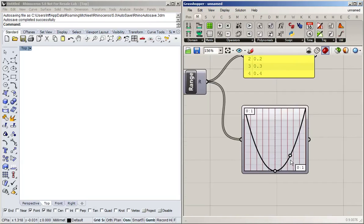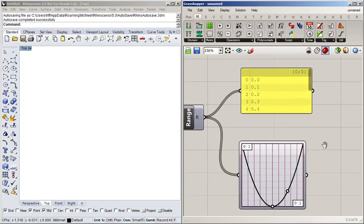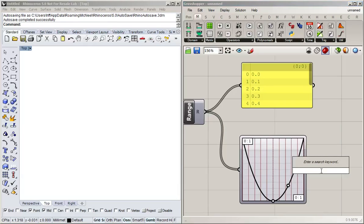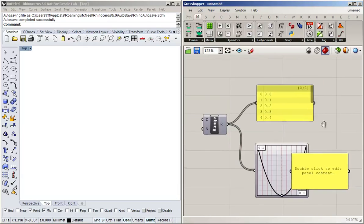The graph mapper takes these values as input and then evaluates a function at these points — those are the red lines you can see here. It's evaluating this parabola function at these points and then outputting those values on the other side.